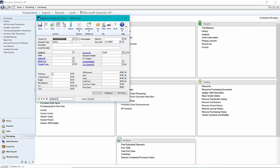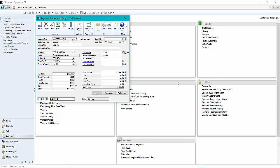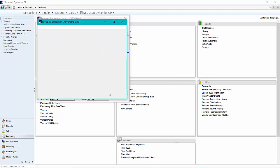I'll go to the payables transaction entry screen here and enter a new invoice that will represent a cost to an existing asset. So I've entered the payables transaction and what I want to do is go to the distributions.